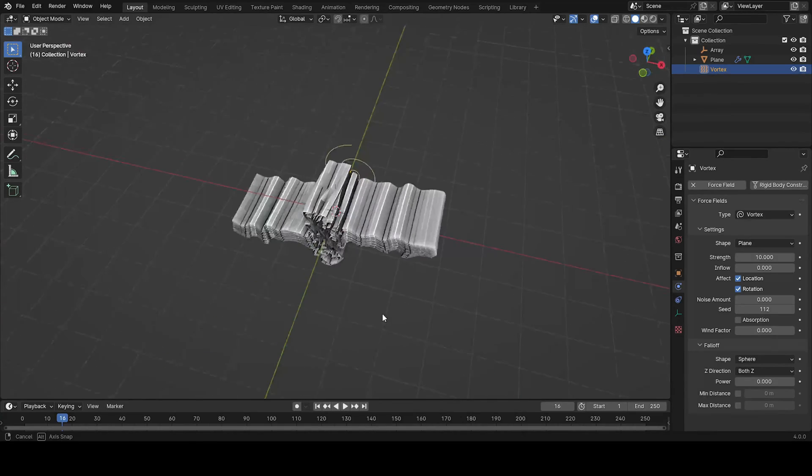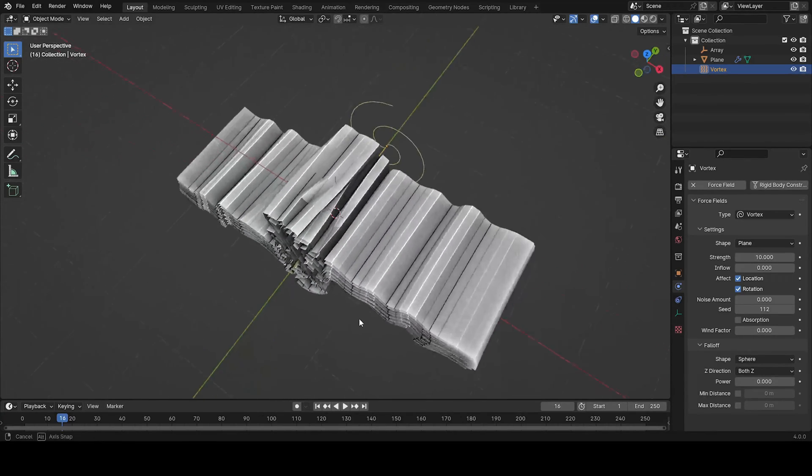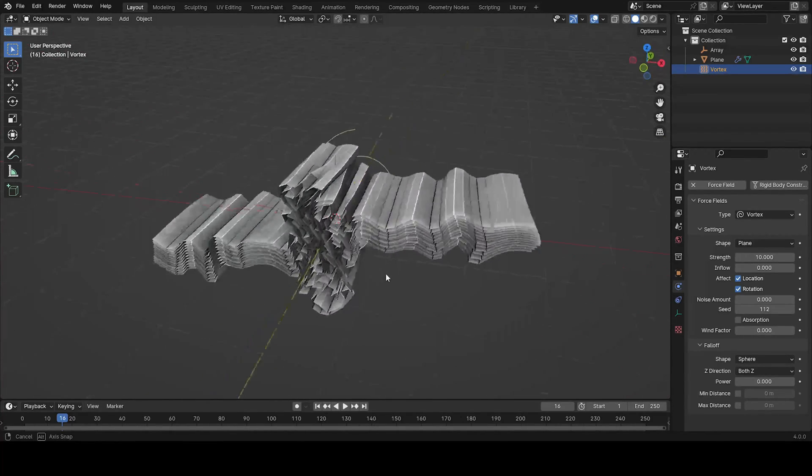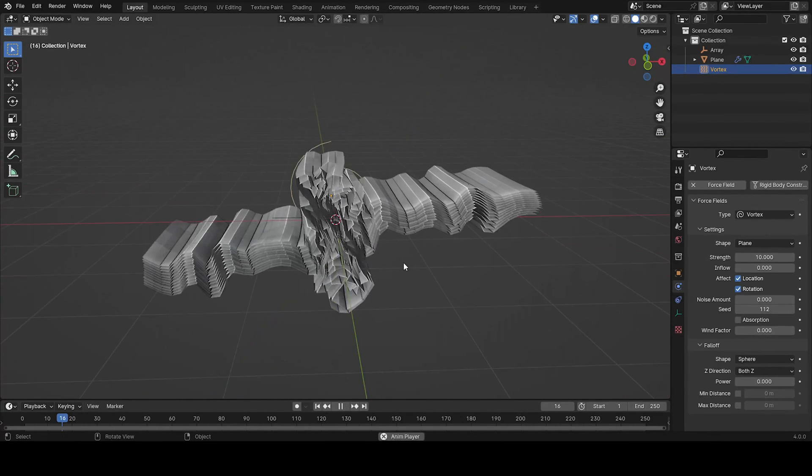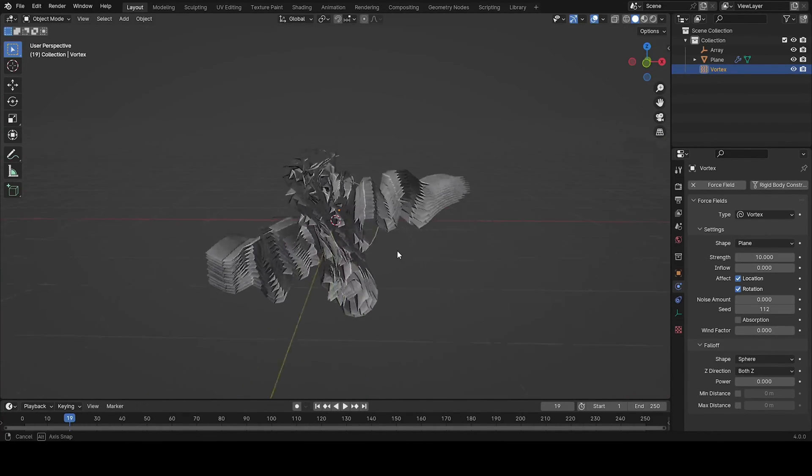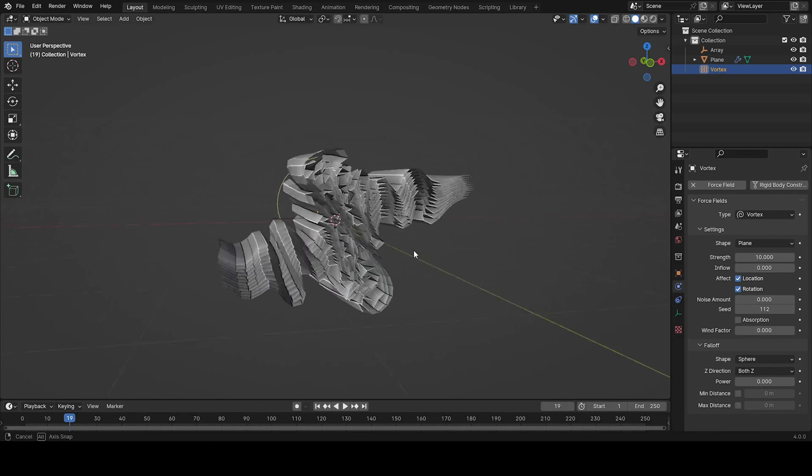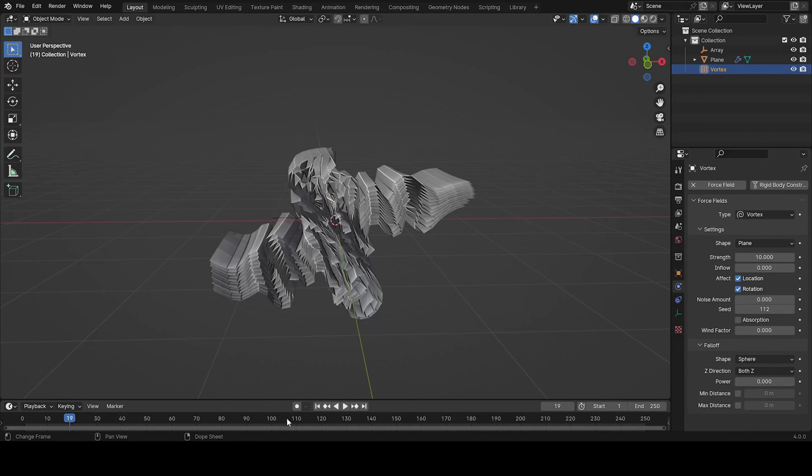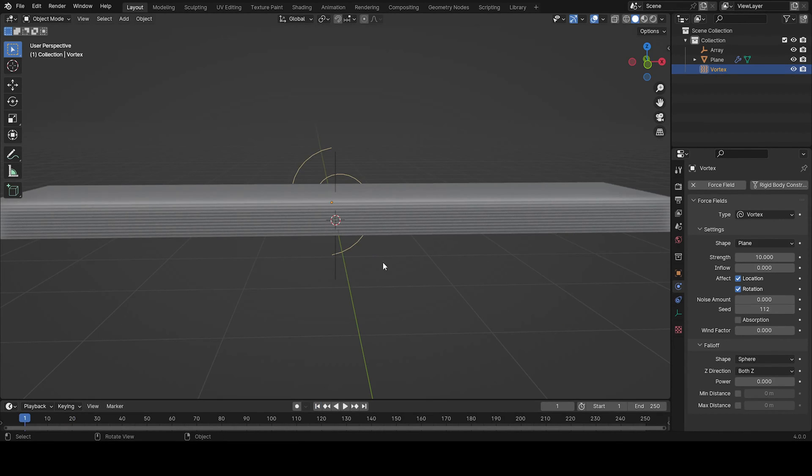And yeah. Here we got the simulations already. Good. Oh yeah. That's good.